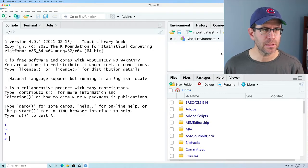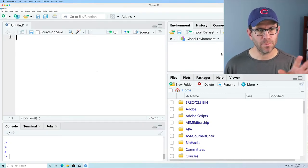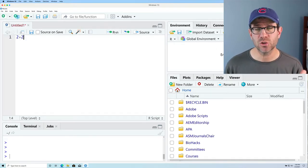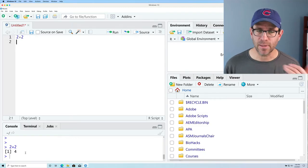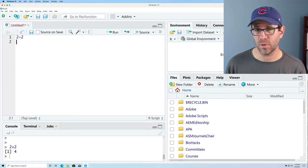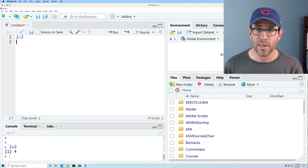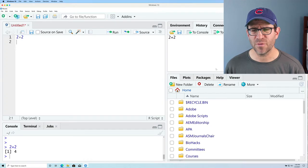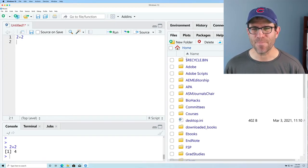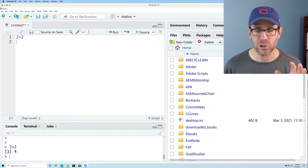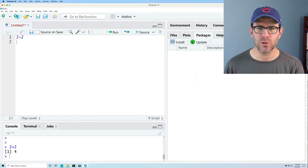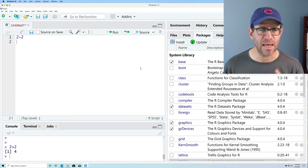We can then find RStudio in our recently installed apps and open it. We're here in RStudio and this window looks a lot like the R console — we're in good shape. We can open up an R script, which puts a window in the upper left corner where we can type R code. With our cursor on that line, we can click Run and it runs in the R console. We also have panels for the environment, history, a file manager, tabs for plots, packages, help, and so forth.